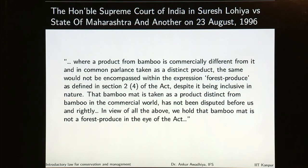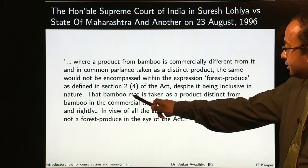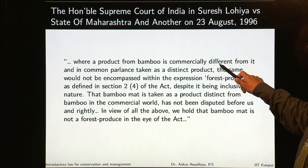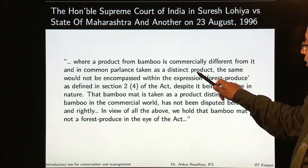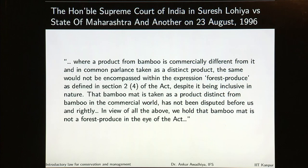Then the Honourable Supreme Court of India said that where a product from bamboo is commercially different from it and in common parlance taken as a distinct product, the same would not be encompassed within the expression 'forest produce' as defined in Section 2(4) of the act, despite it being inclusive in nature. So if you have a bamboo product such as a bamboo mat, which is very commercially different from bamboo, then bamboo mat is not a forest produce. Bamboo is a forest produce, but if you have converted it into a bamboo mat, it is no longer a forest produce.